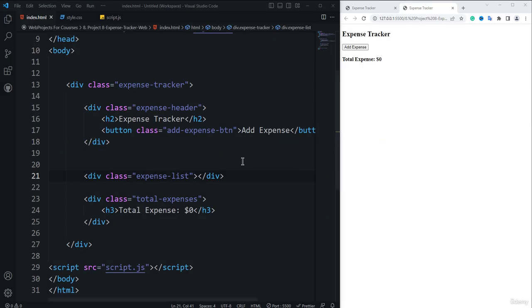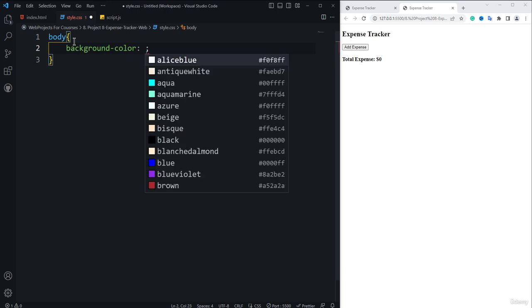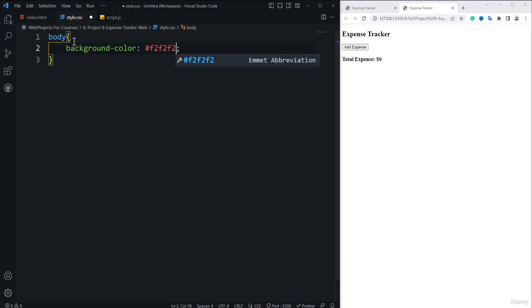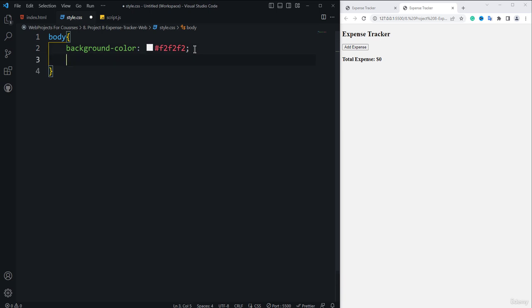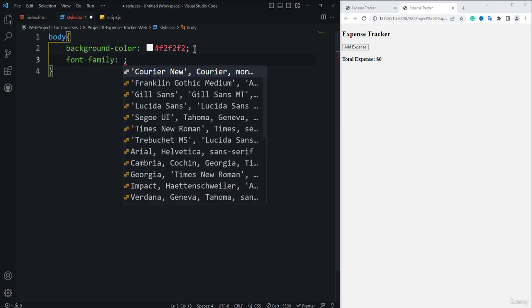For the CSS part, we have to use the style.css file to style the HTML elements. The first thing is to style the body tag. Inside the body, I'm going to apply the background color, which is going to be hashtag F2F2F2 — my favorite light gray color. Then I need to apply the font-family.